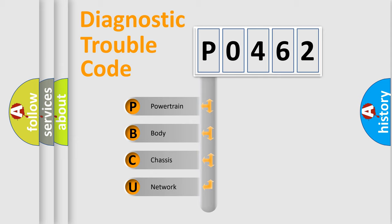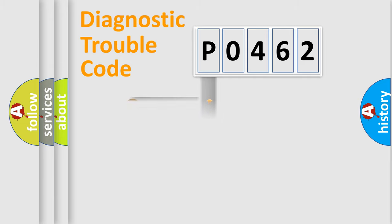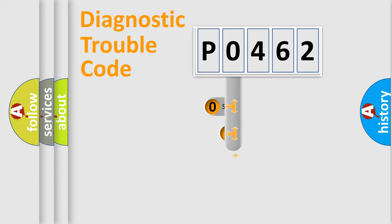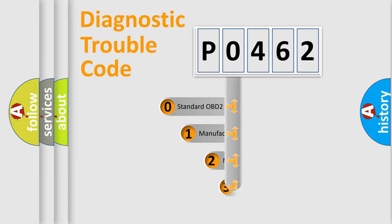We divide the electric system of automobile into the four basic units: Powertrain, Body, Chassis, Network. This distribution is defined in the first character code.